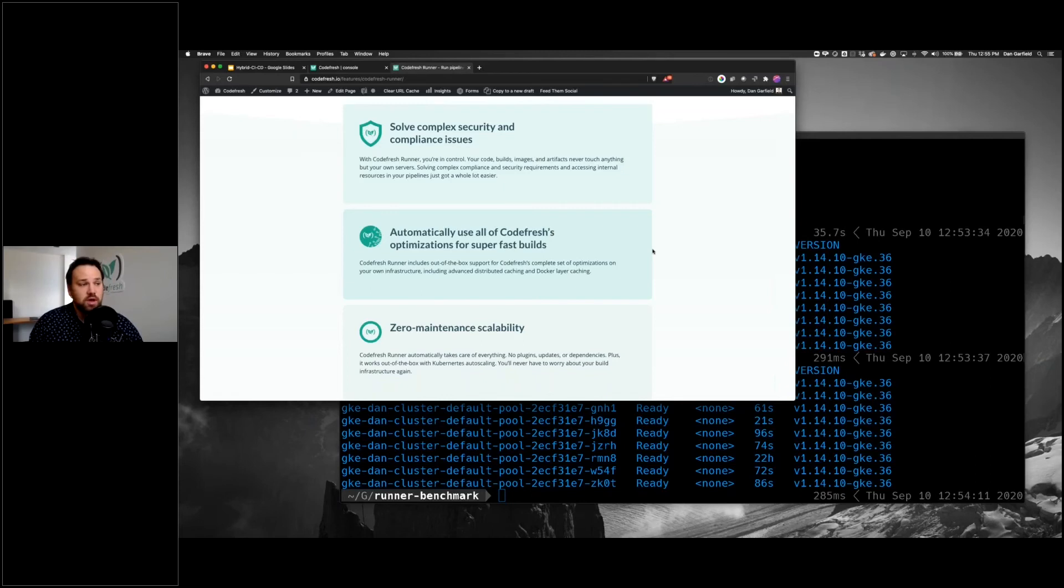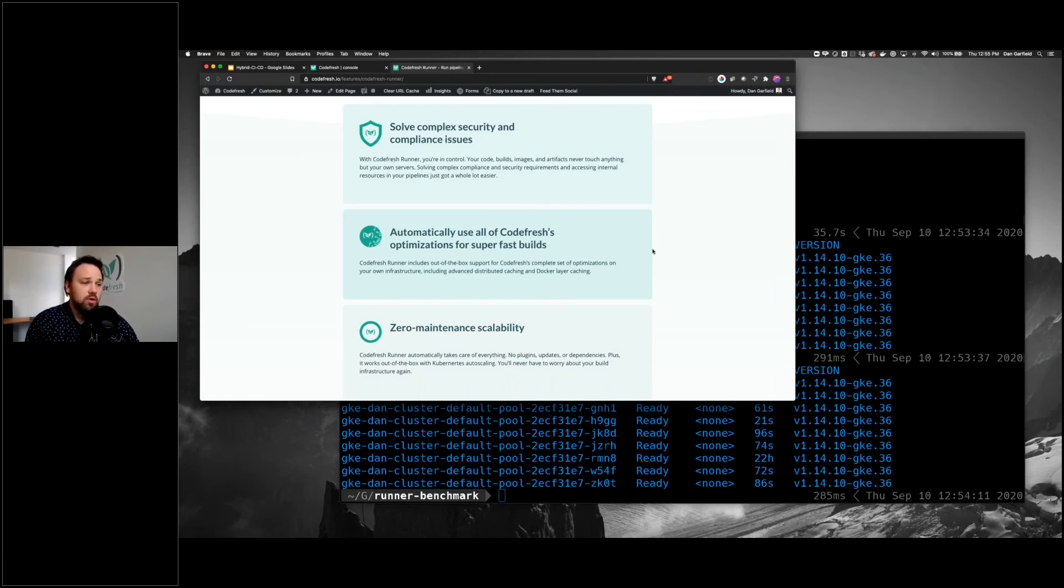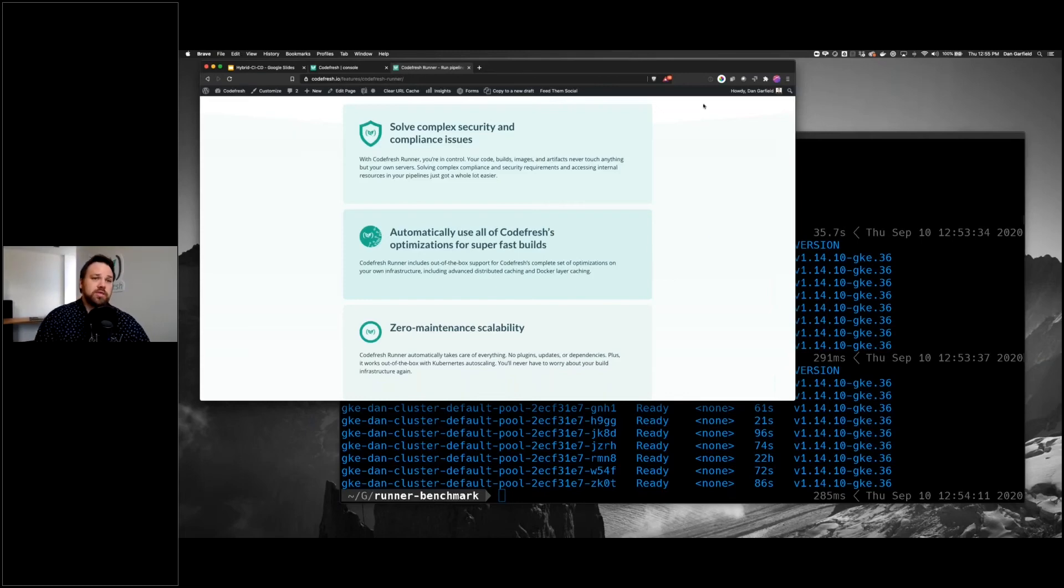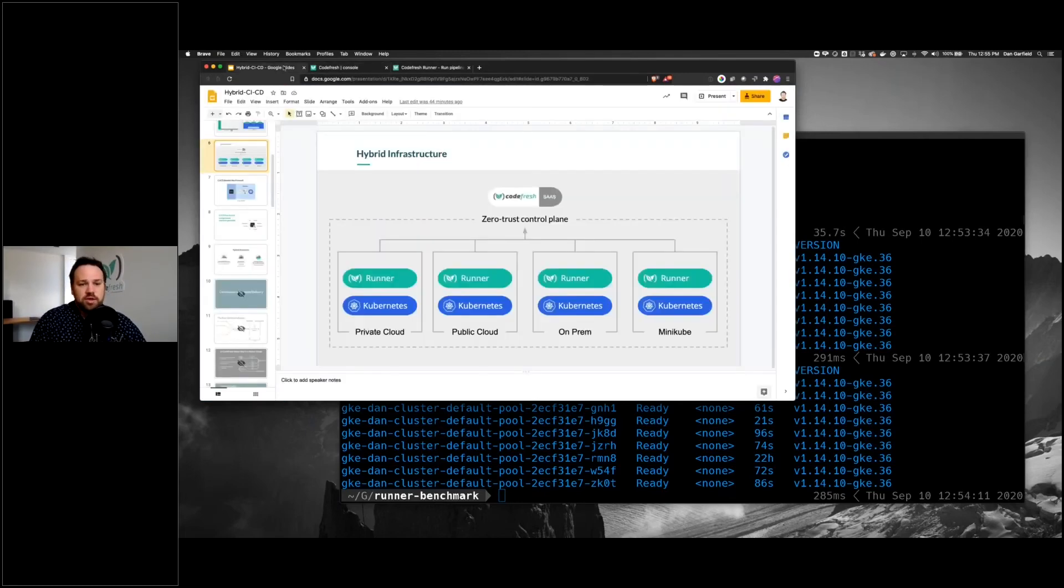This works really well with deployments. If you want to pull changes onto a cluster and apply them, you can do that with the Codefresh runner, or you can pair it with a GitOps operator like Argo, which is very common as well.